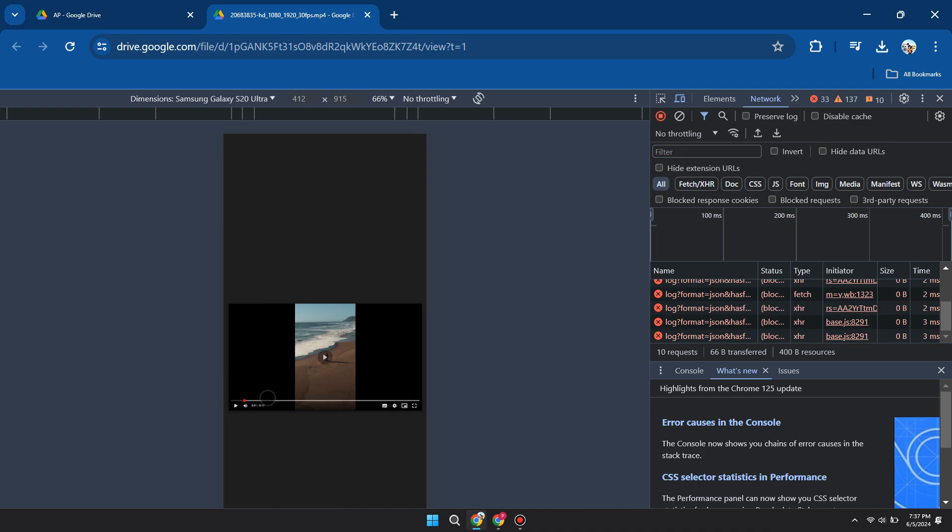Here, you can see that as the video is proceeding, the processing of data here is also increasing.